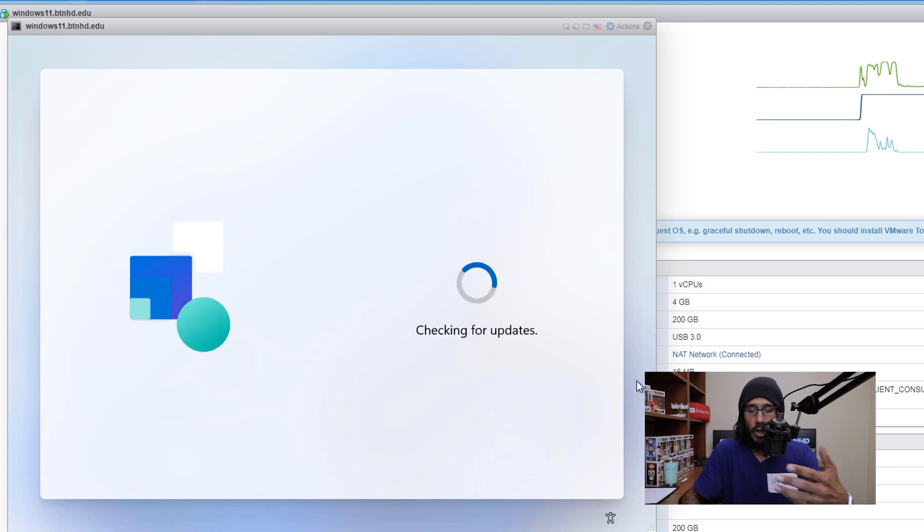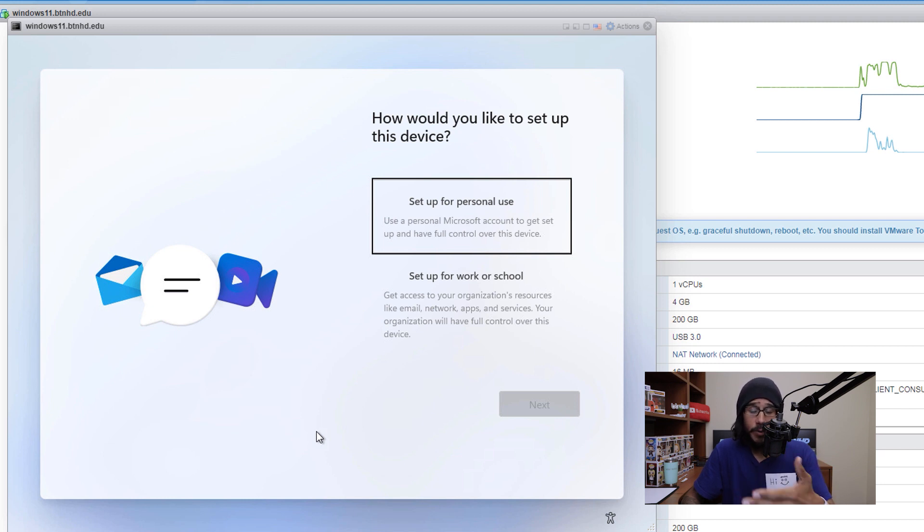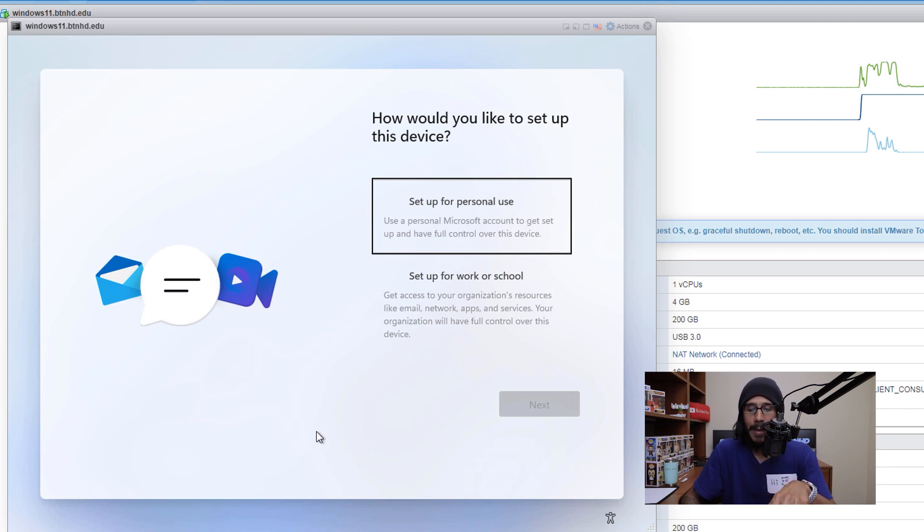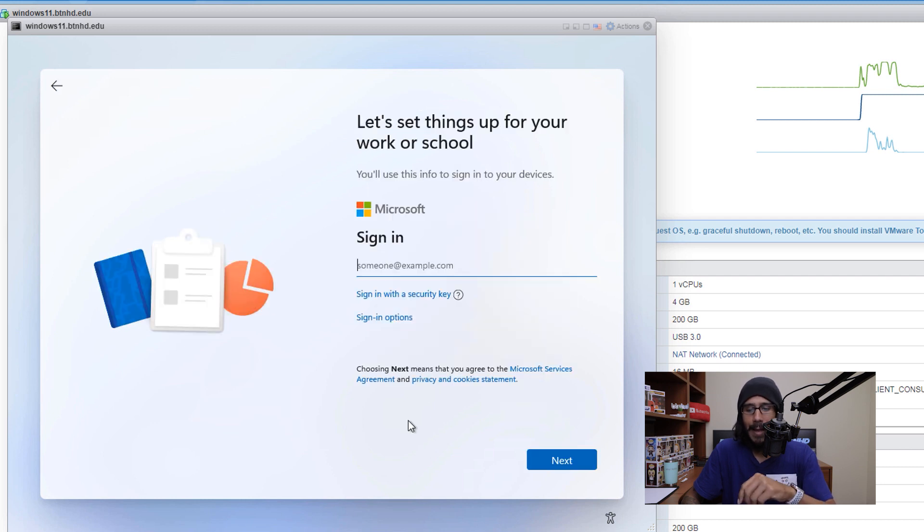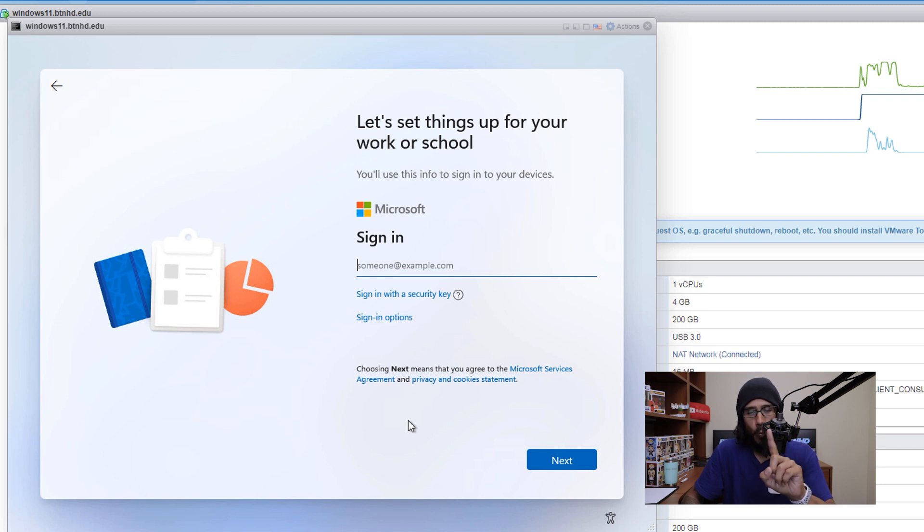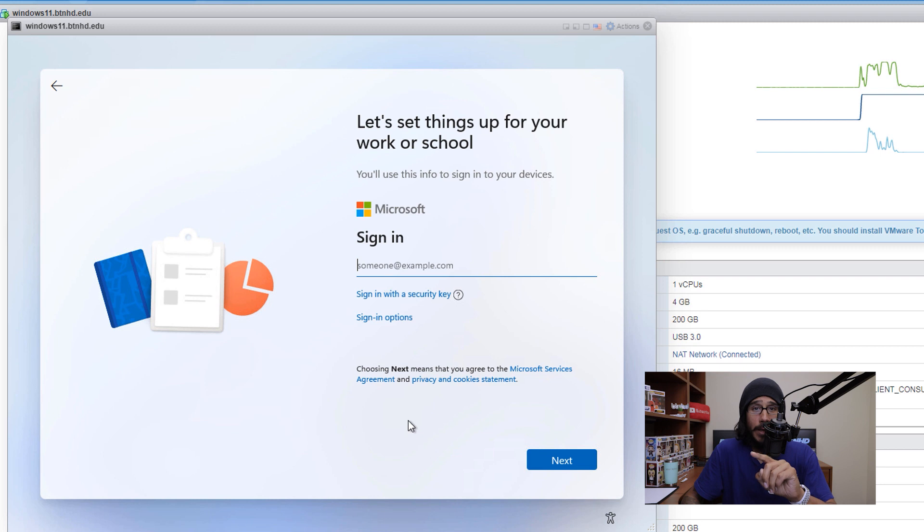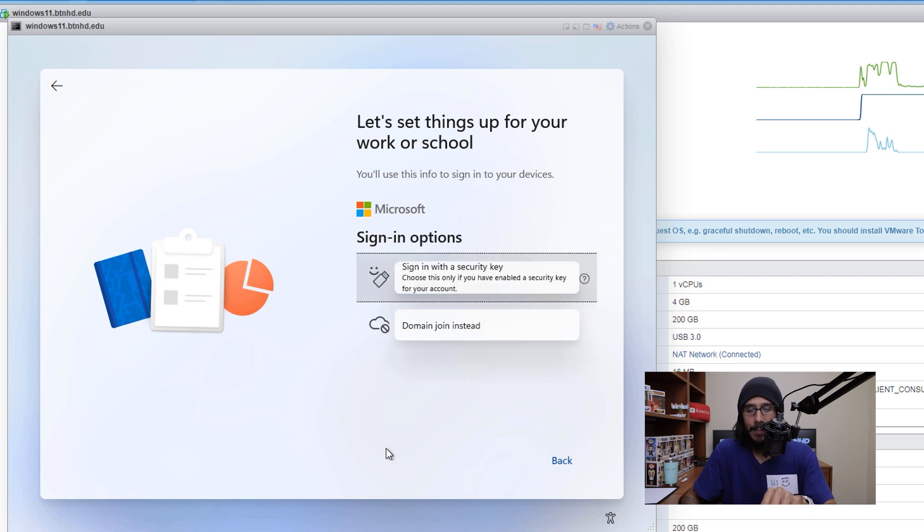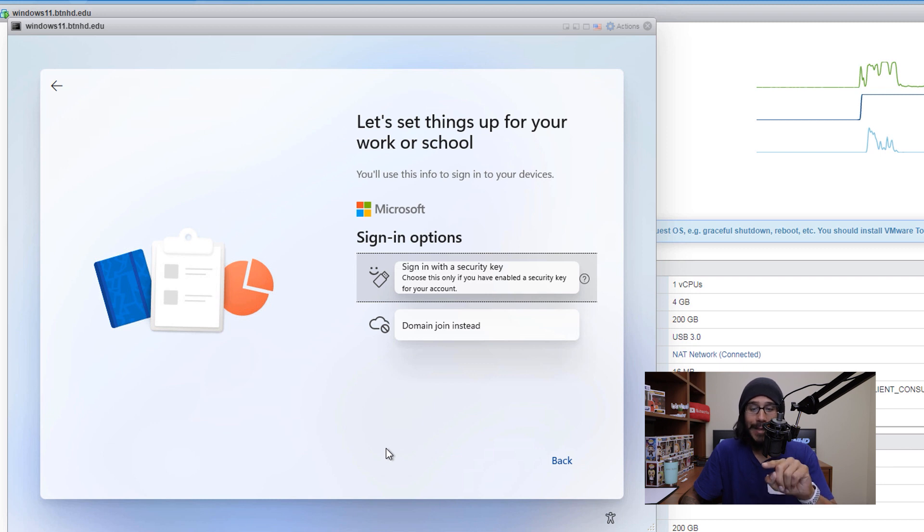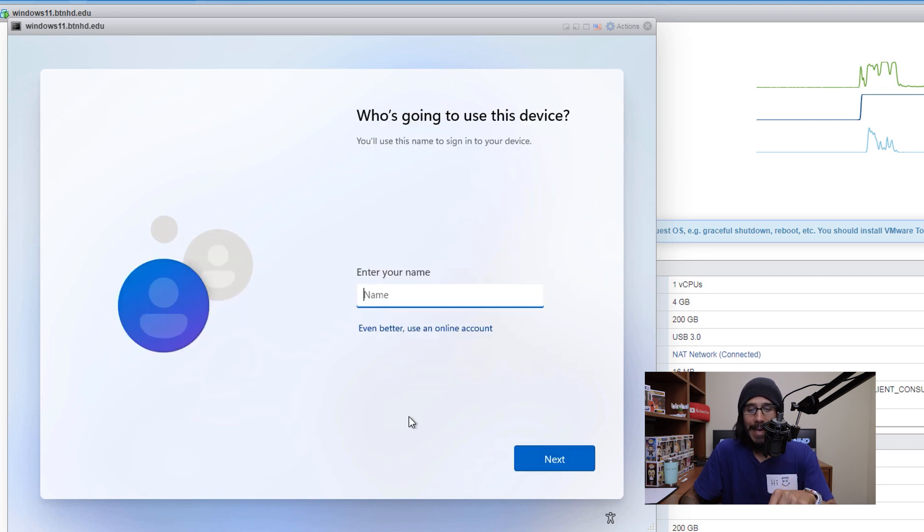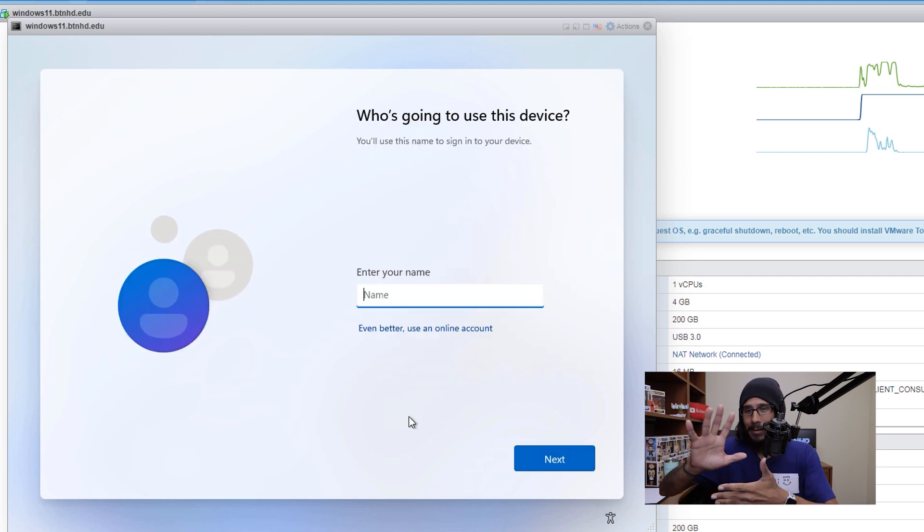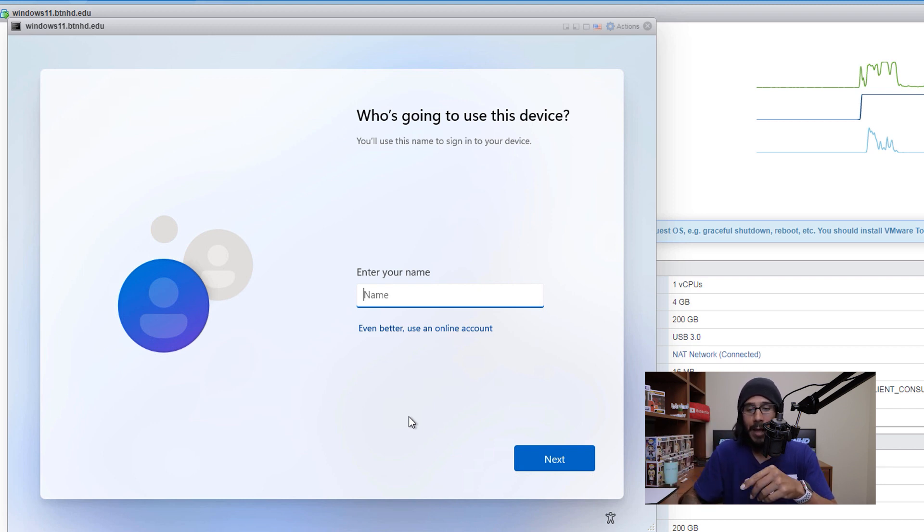It's going to start loading again, checking for updates and eventually it's going to take you here. This is really up to you which one you want to pick. For this example, I picked set up for work or school, click next. It's going to want you to log into your Microsoft account. Now one cool thing is that you are able to bypass this. The way that you do this is click on sign in options. You have two options, we are going to pick domain join instead. It's going to bypass logging into a Microsoft account and allow you to create a local account.